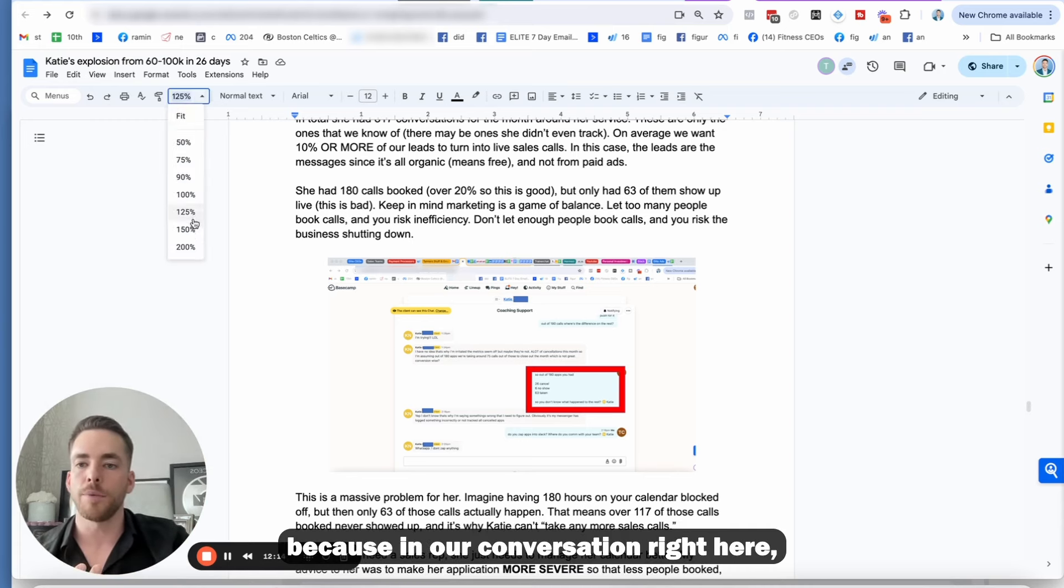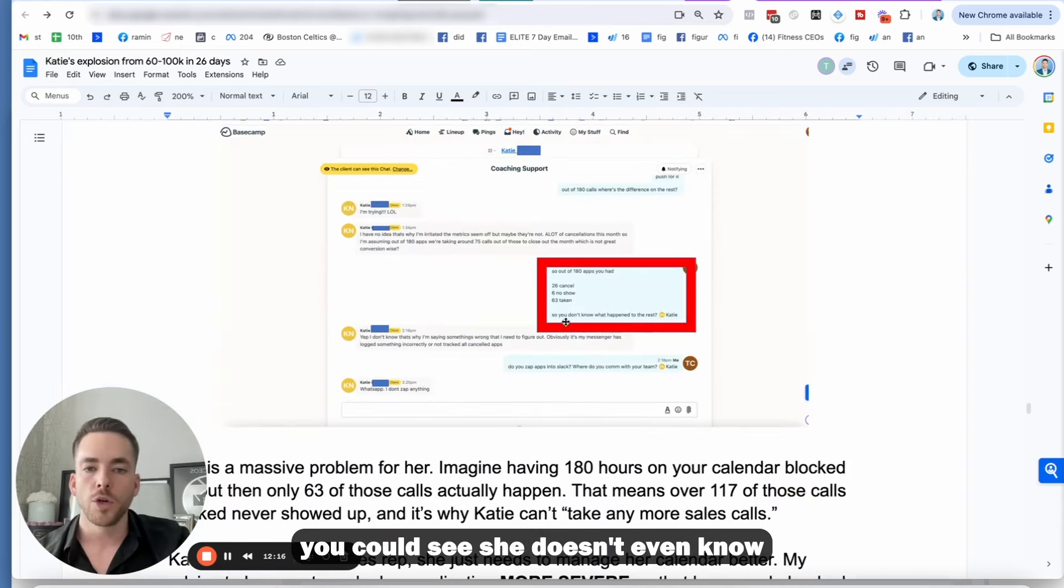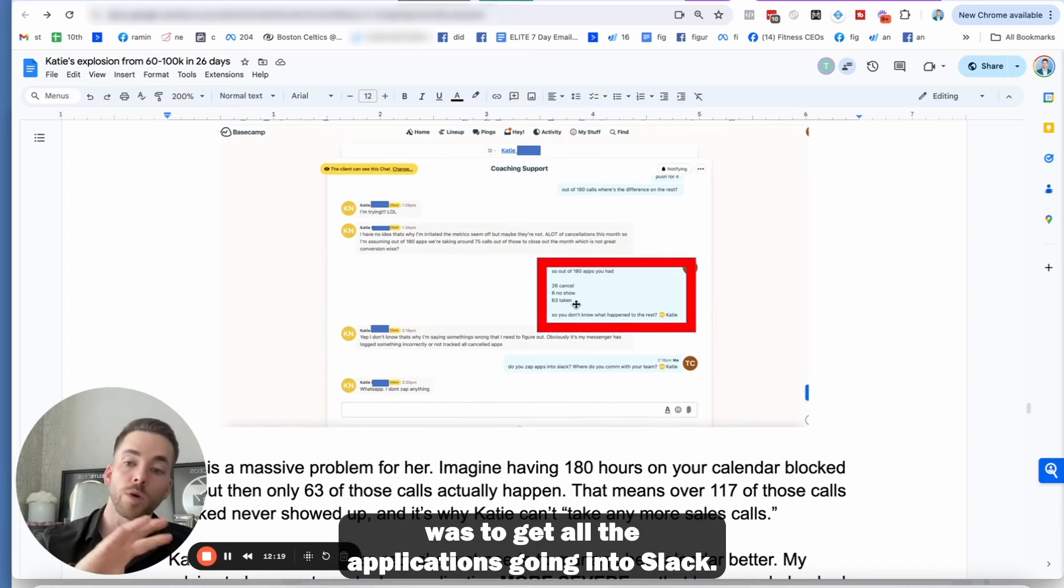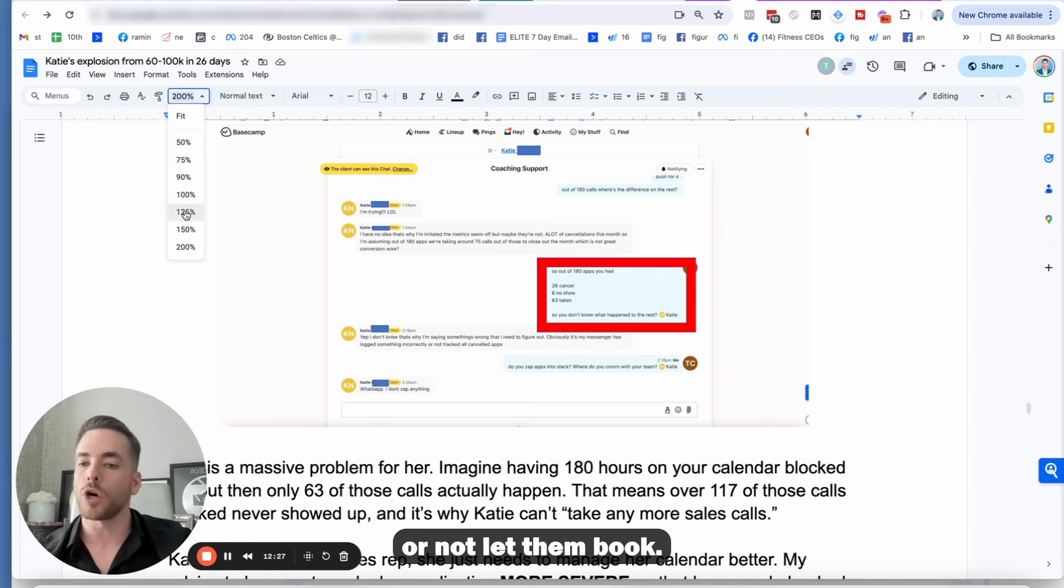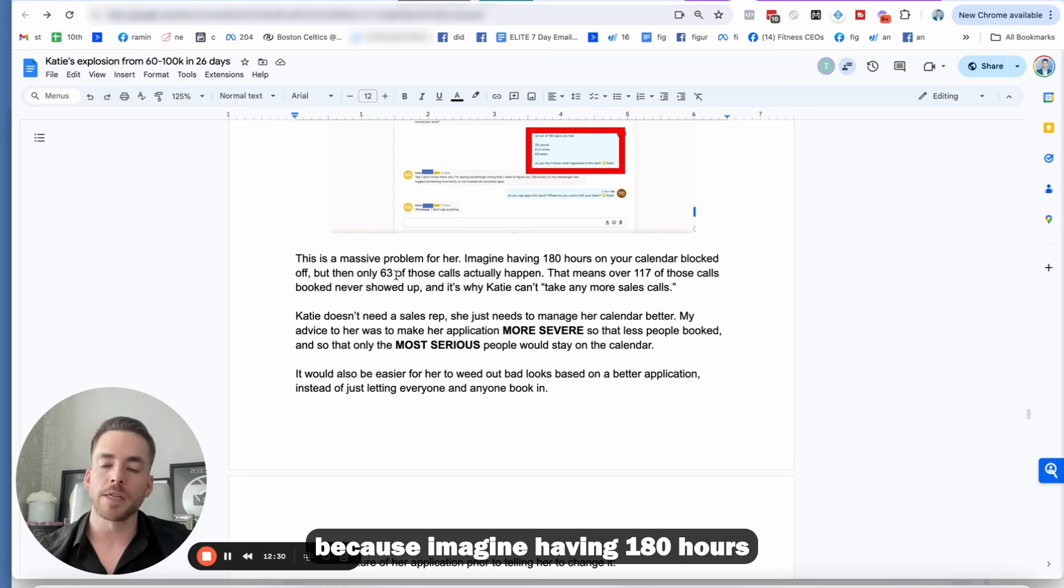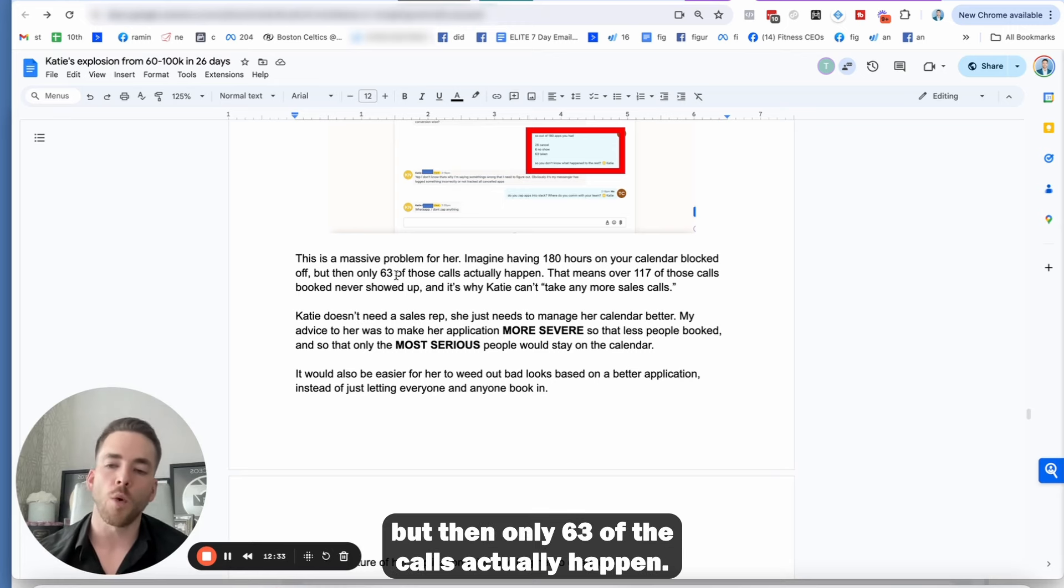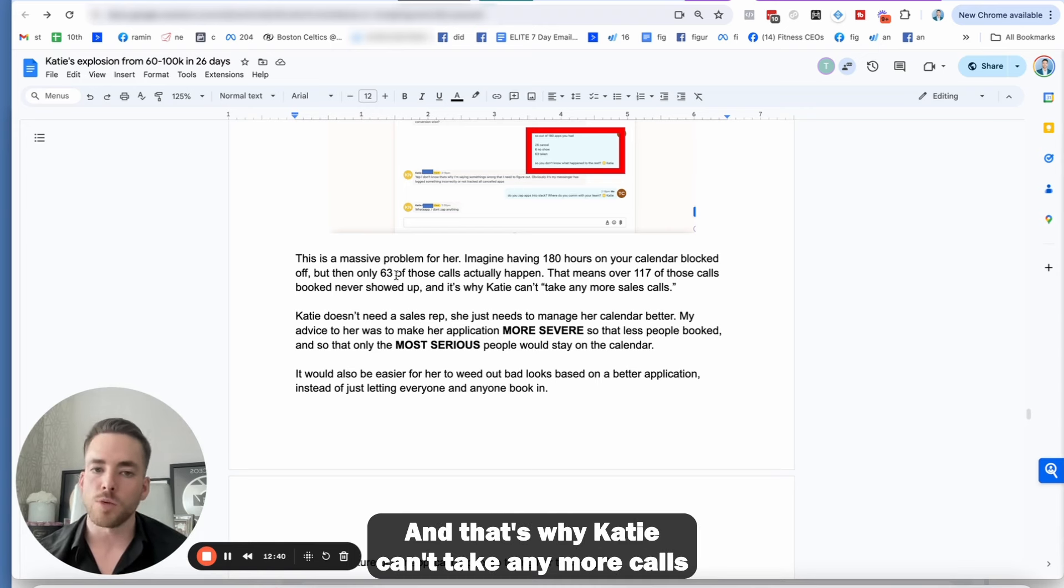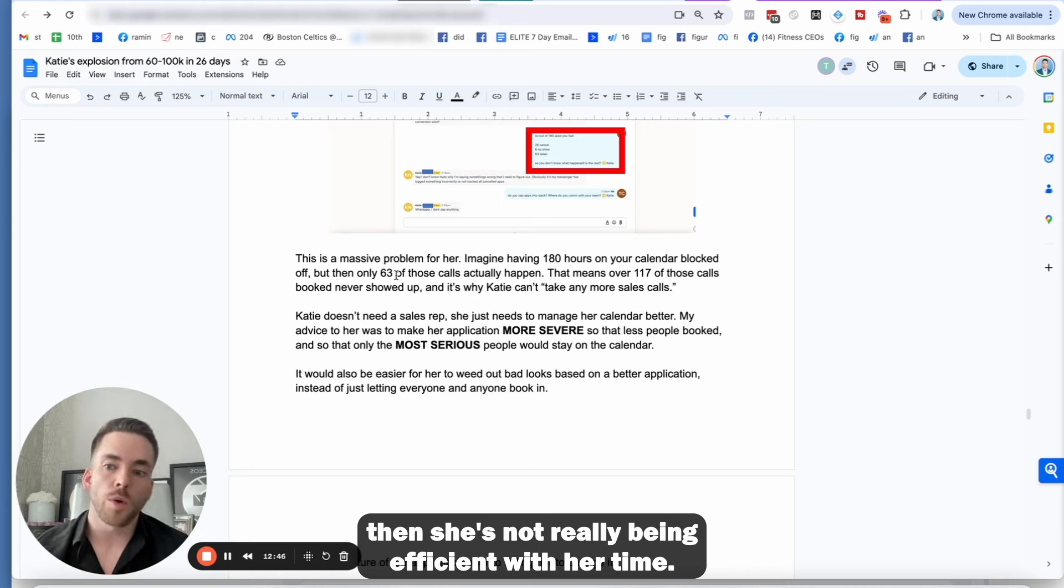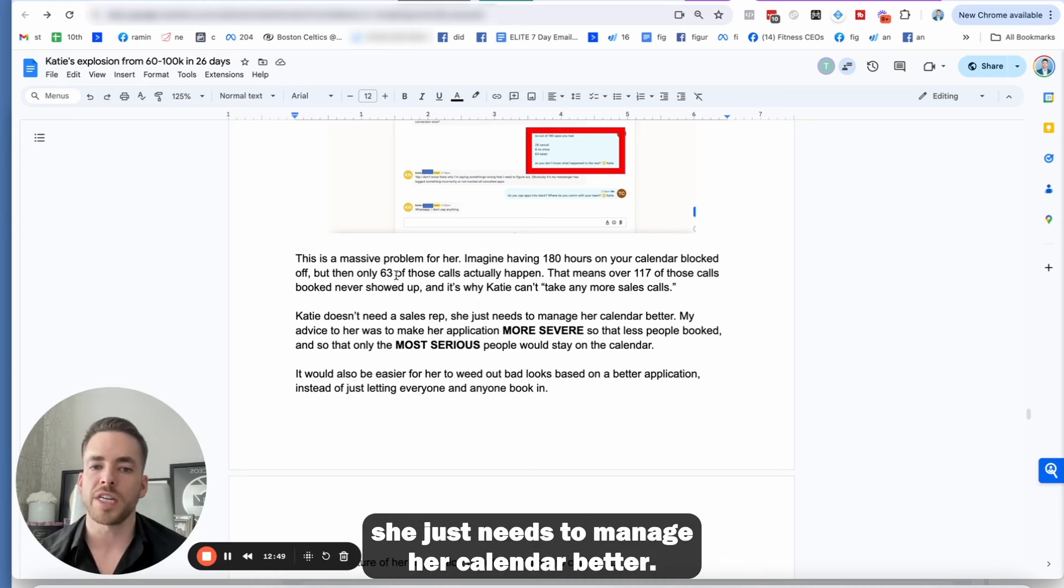And you guys can see that because in our conversation right here, you can see, she doesn't even know where all these numbers were. So that's why number one was to get all the applications going into Slack. And now number two is she needs to be more aggressive to get these individuals off the calendar or not let them book. Now this is a massive problem because imagine having 180 hours on your calendar blocked off, but then only 63 of the calls actually happened. So that means over 117 hours of those calls booked never showed up.